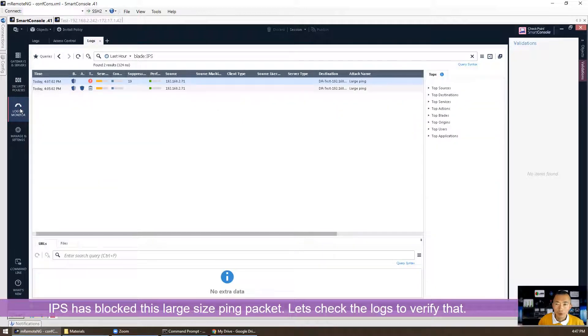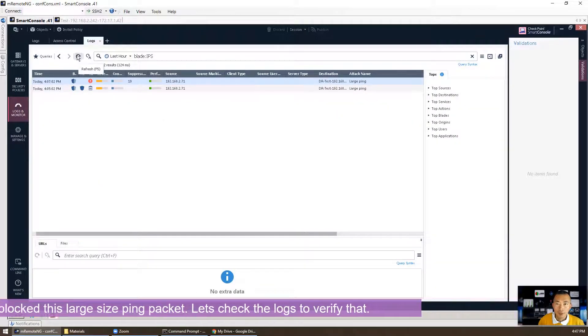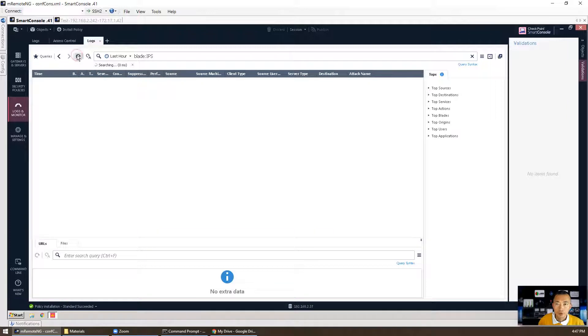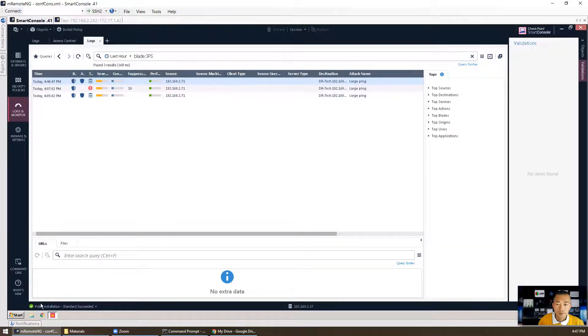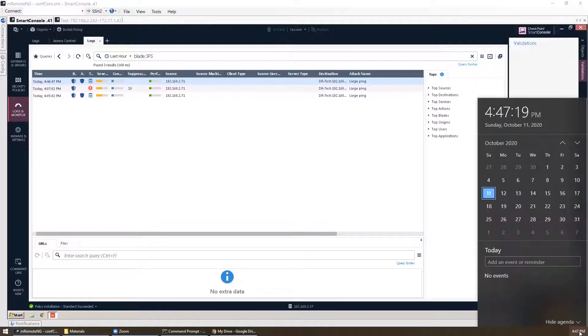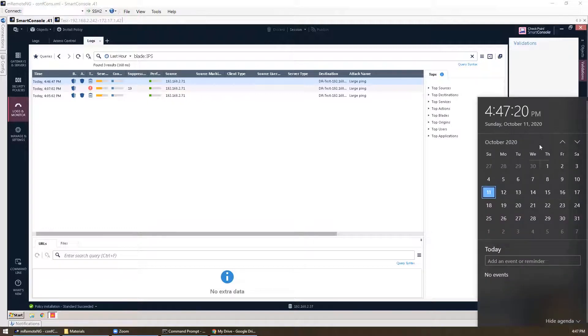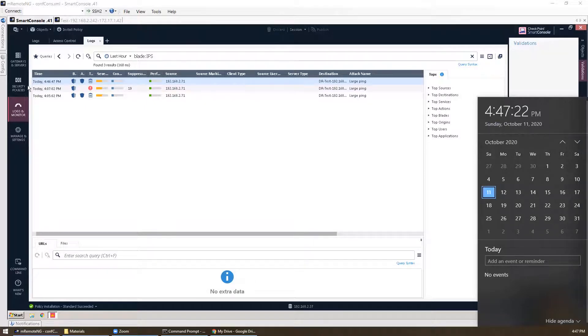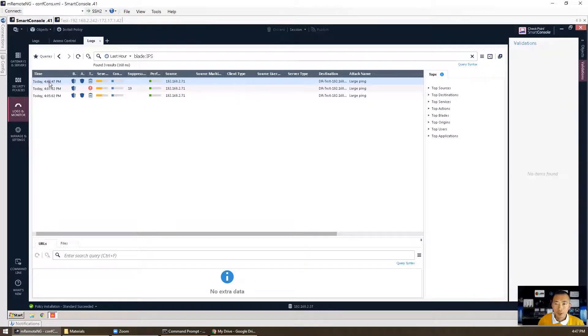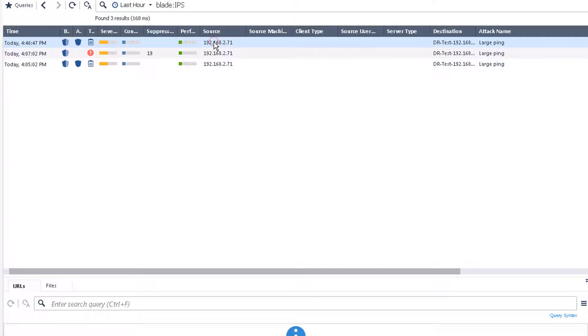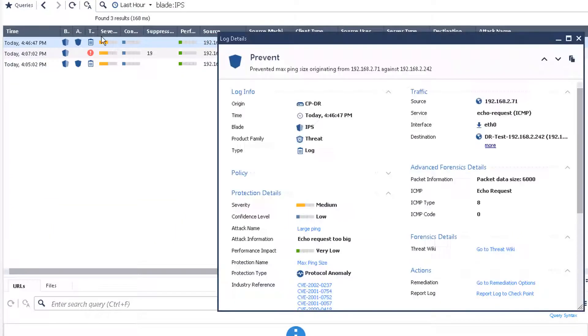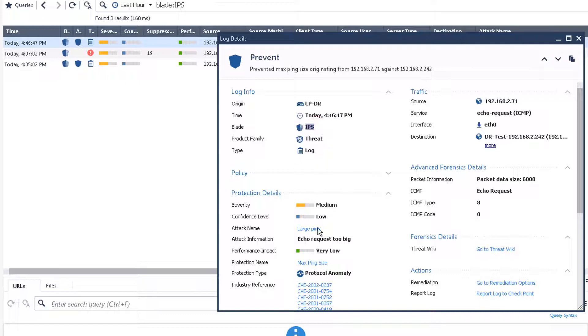You can go to logs and monitors and we can refresh. At 4:46, right now it's 4:47. So 4:46 we sent out the packet and it has been detected by IPS blade. And you can see the attack information: echo request too big.